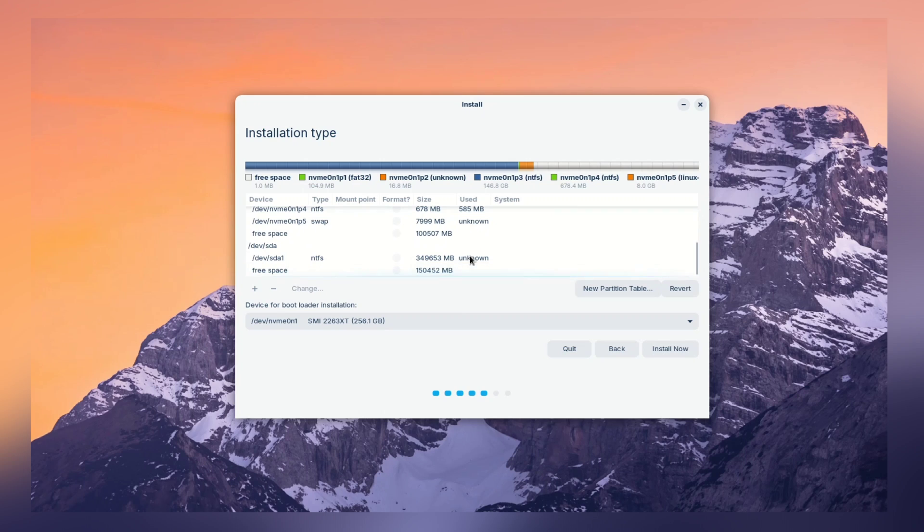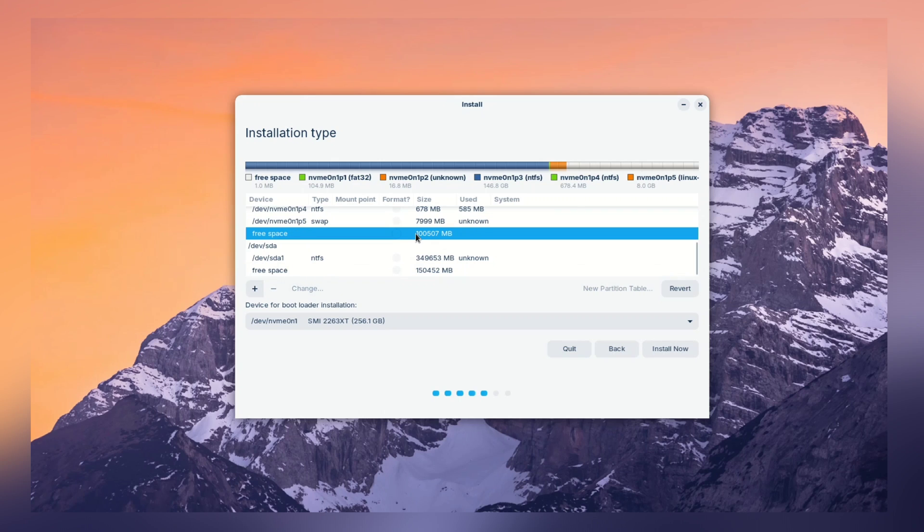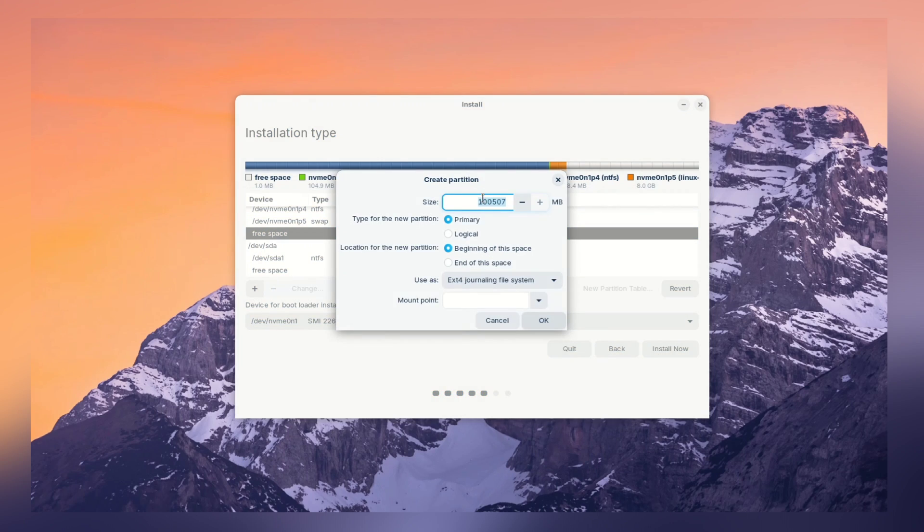So, swap partition is created. Next partition is going to be a boot partition. Again, select your free space and click on plus icon.